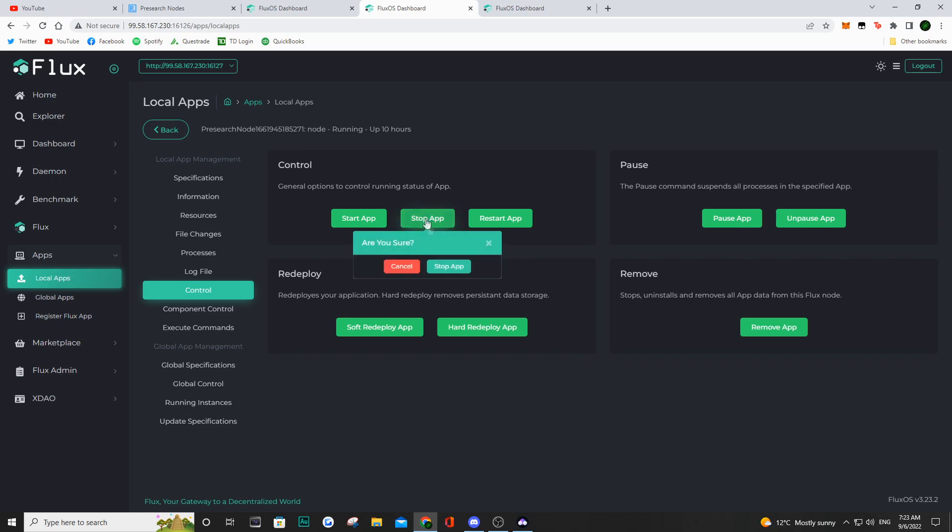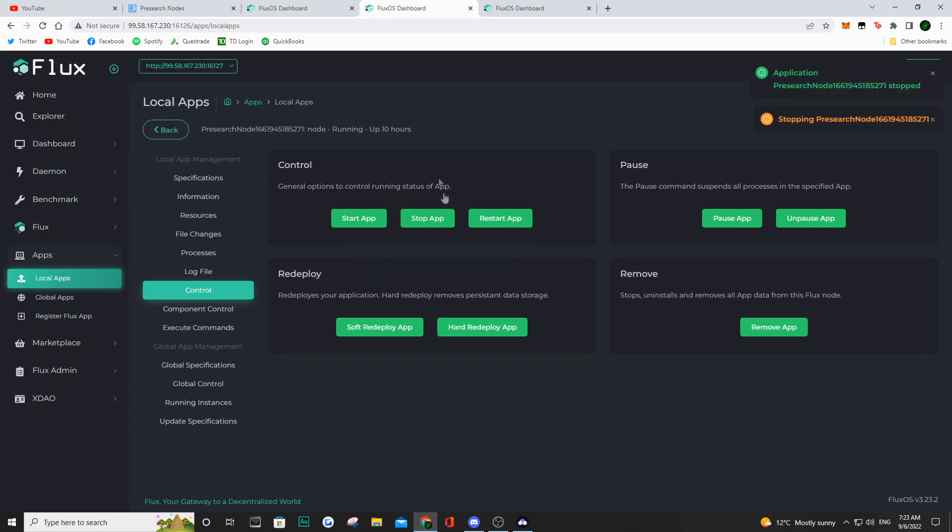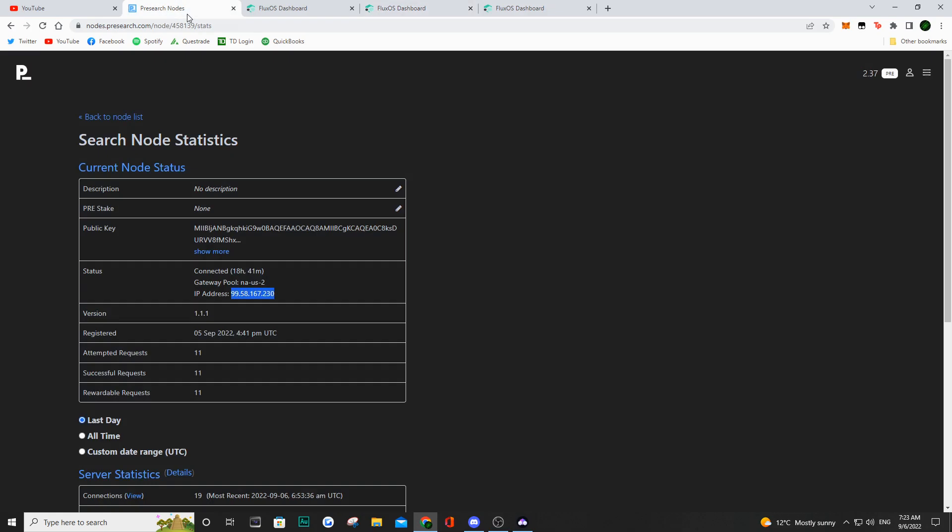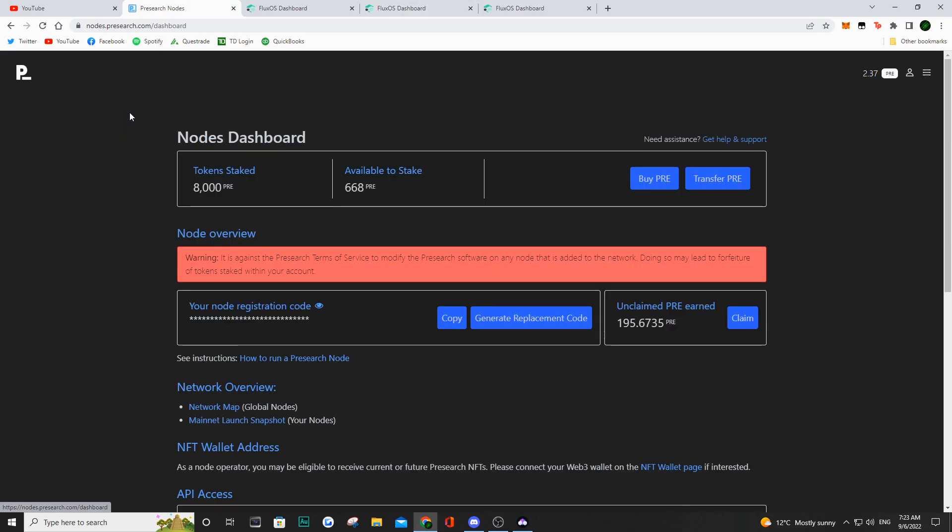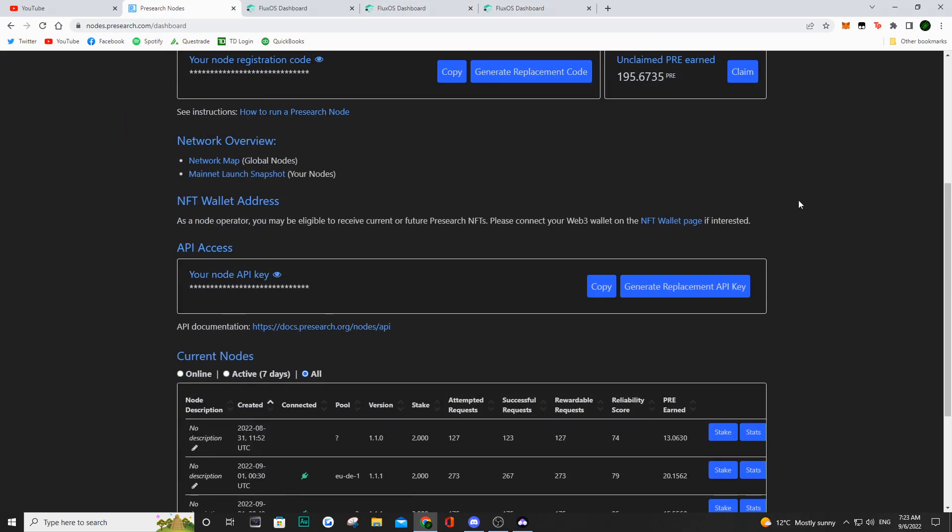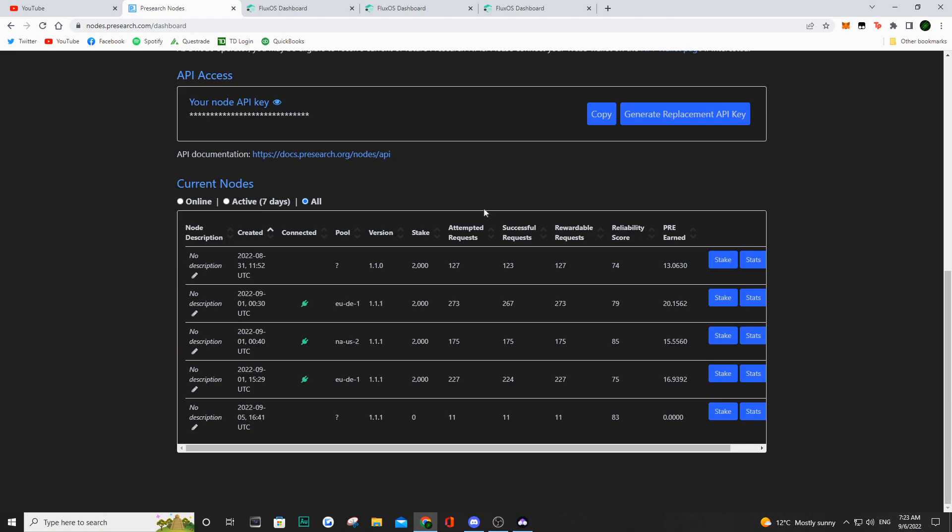Now, again, if we move back over to pre-search nodes dashboard and we refresh that, we're going to see that this node is no longer connected, and that's exactly what we see here. So we can go ahead and delete that from our pre-search dashboard.